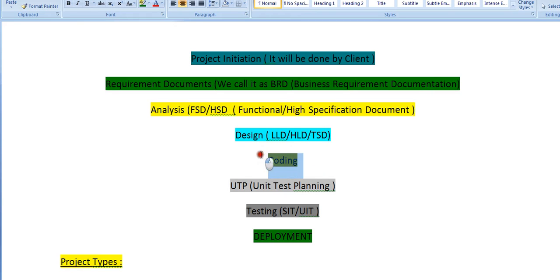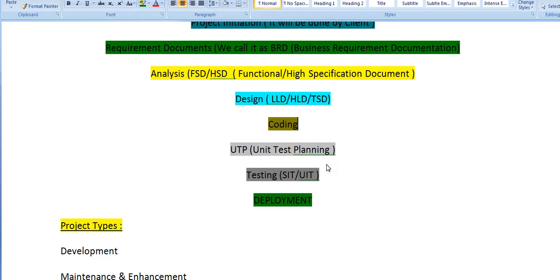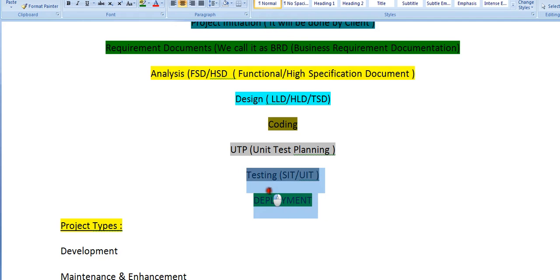Once the design and Technical Specification Document has been prepared, it will be assigned to the respective project manager and project leads, who assign it to team members. The team members start coding. Once coding is completed, they plan for unit testing, and once that is completed it goes to testing — either manual or automation, including system integration testing and unit integration testing.